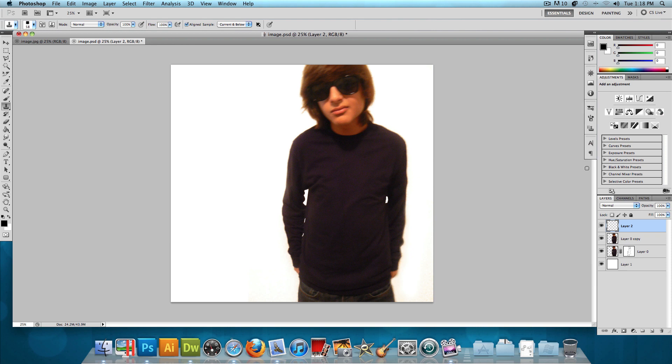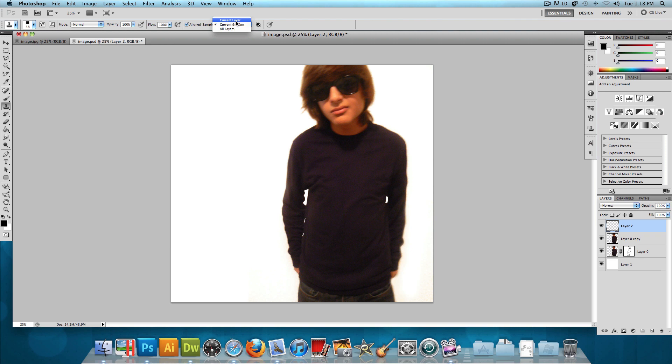And just like that. Now we're going to be making all the little pixels on this new blank layer. So what we want to do is make sure that the aligned sample is current and below. So have aligned checked, and have the sample be current and below. If you set it to the current layer, you're not going to have anything to clone, because there's nothing on that layer. So we want current and below, so we could clone from this image right here.